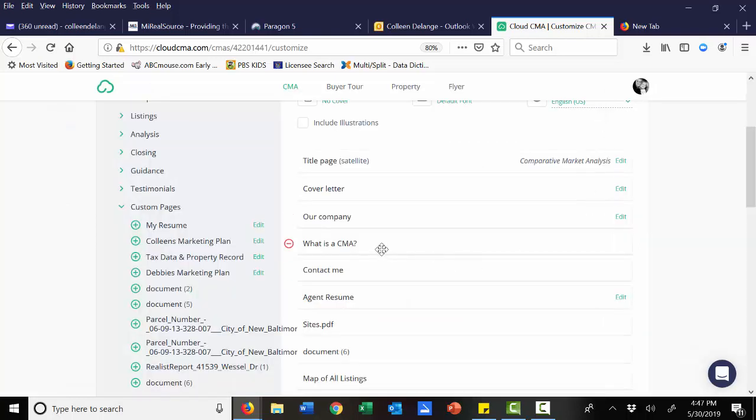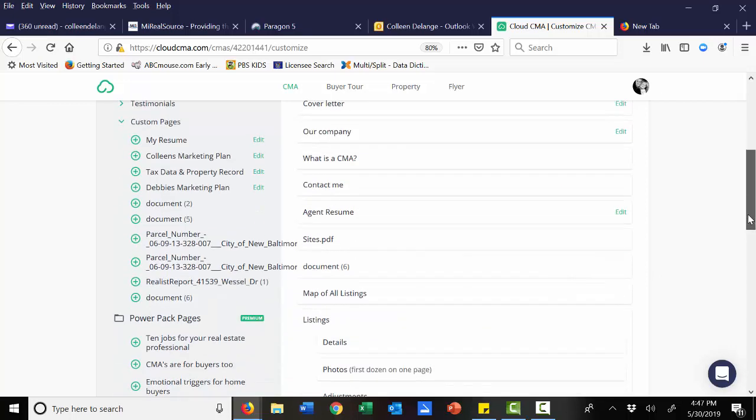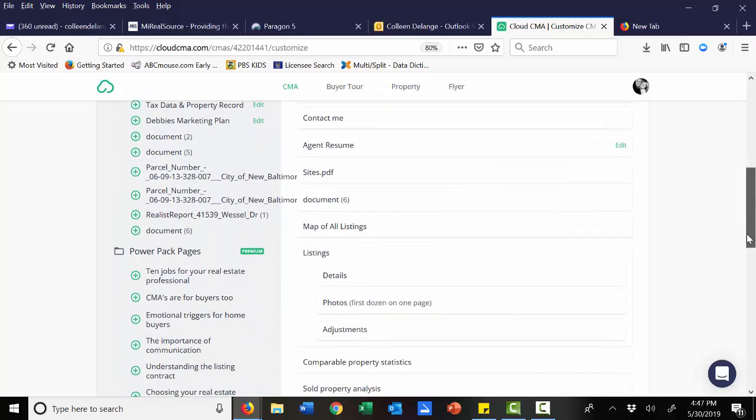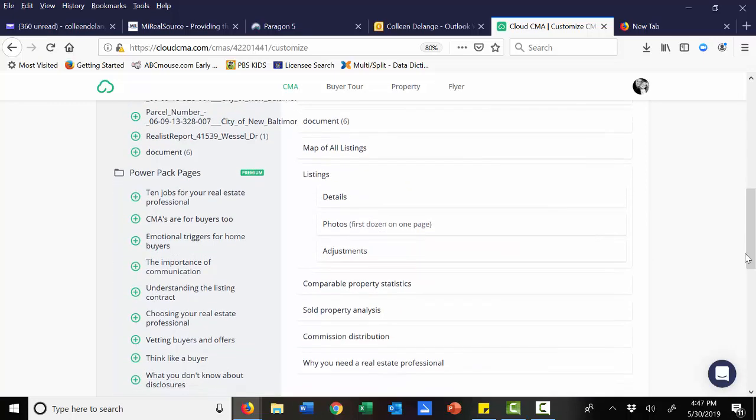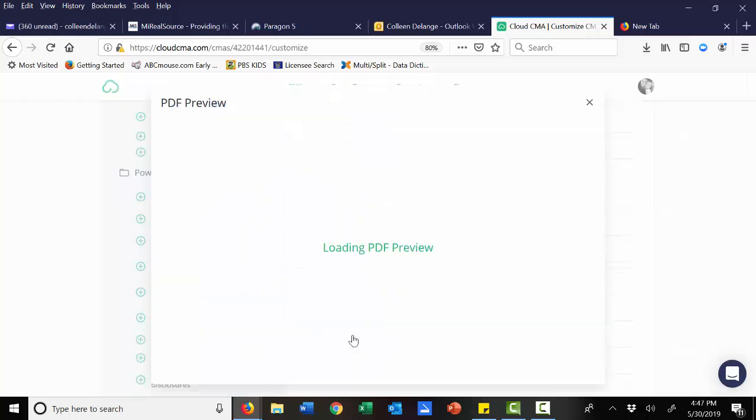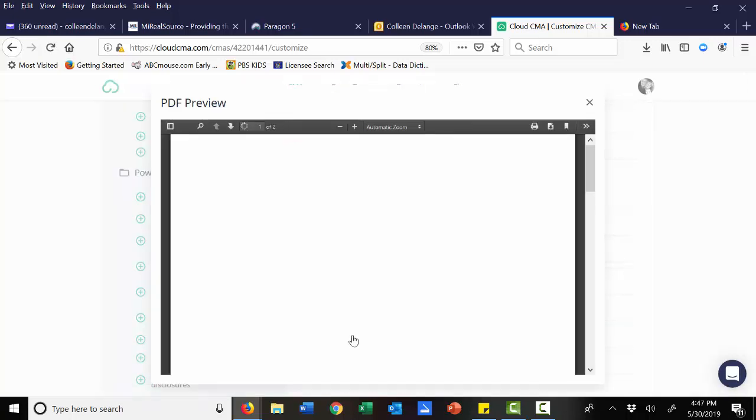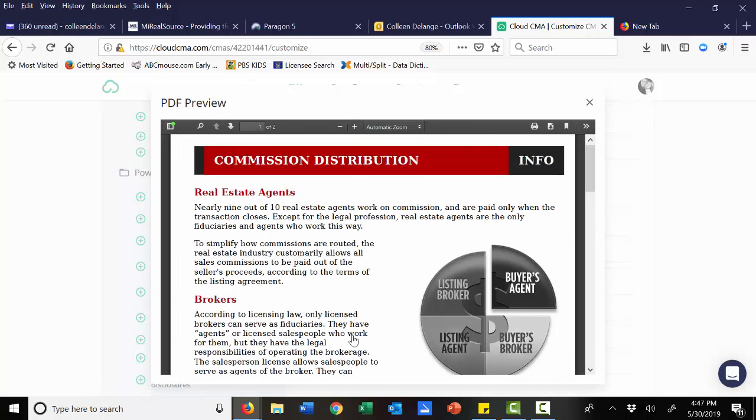So if I also want to preview maybe a page in my template, something that maybe is already there, such as maybe how commission is distributed between the different parties, I can click on that. It will give me an idea of what that marketing piece is going to look like.